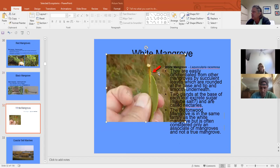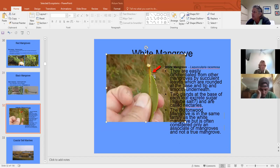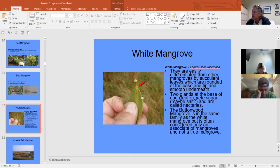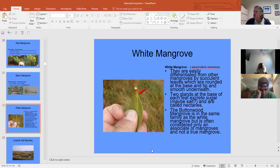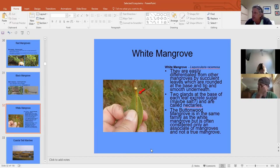The white mangrove has a small dimple on each petiole and succulent leaves that help regulate salt and sugar balance. It doesn't have special root systems, but it does actively process and remove salts. So we have three distinct mangrove species here in Tampa Bay.